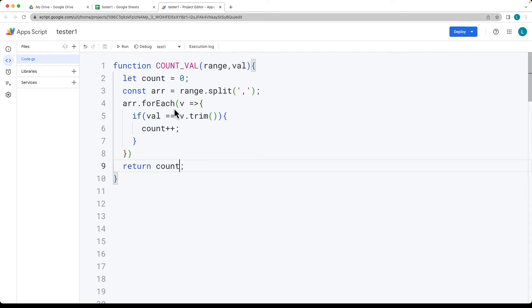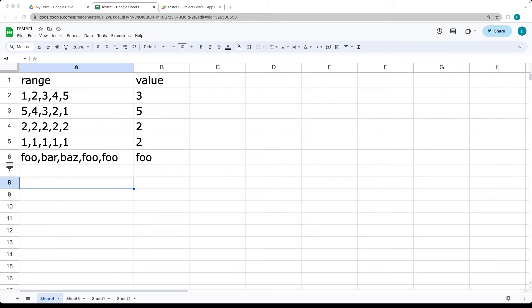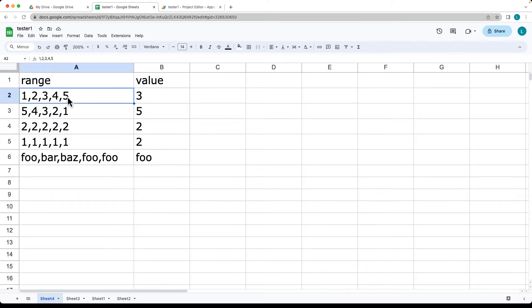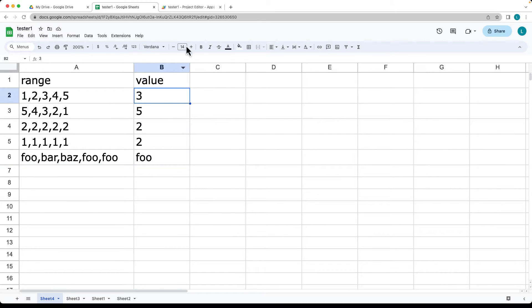So this is the Apps Script that's behind the scenes for the formula that's being used within the sheets. Let's count the given occurrences in a particular range. So this is our range of numbers, we need to convert these strings into an array looking for this particular value.